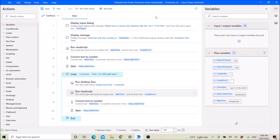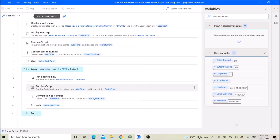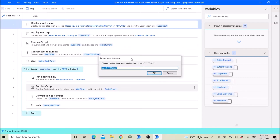I have created a scheduler in Power Automate. I will do a test run to show you how it works. When I click run, it will prompt me to key in the time and date to run the workflow.